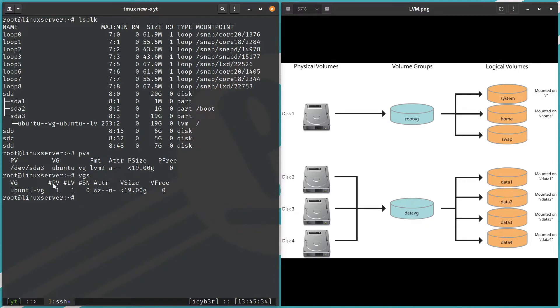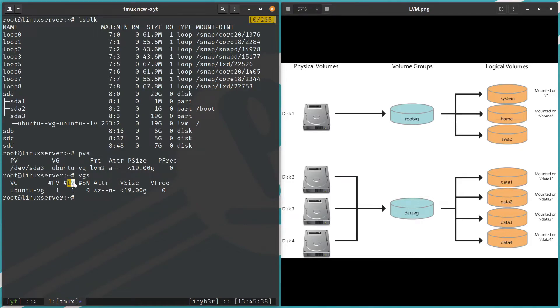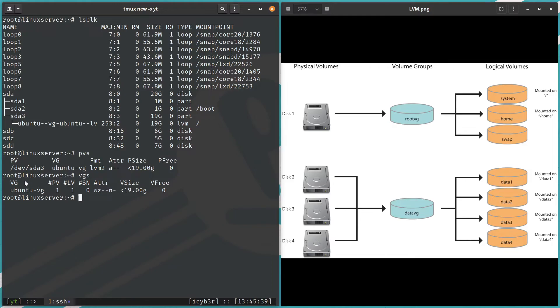Then how we can also list the VGs? We can say vgs. We can see here we have Ubuntu VG. The physical volumes count is one, the logical volume created is one, the free size is zero. We are using all the entire volume group, which has a virtual size of 19 gigabytes.